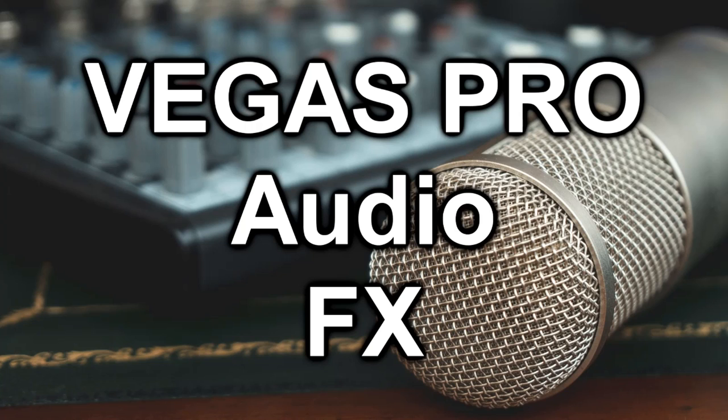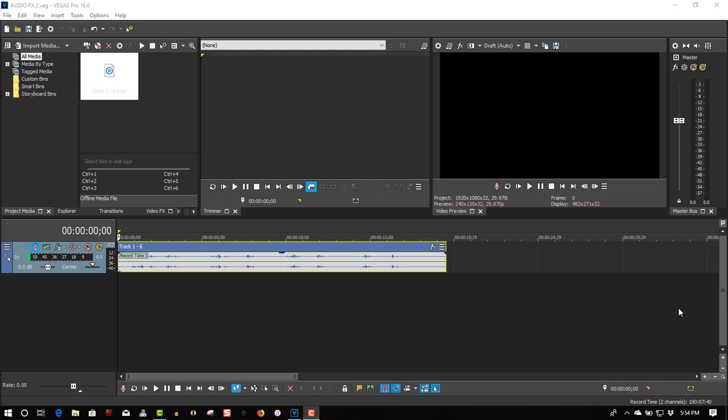Hi, welcome to Tech Tips and Tech Stuff. My name is Ron, and today we're doing a Vegas Pro 16 tutorial on an audio effect you probably didn't even know about.